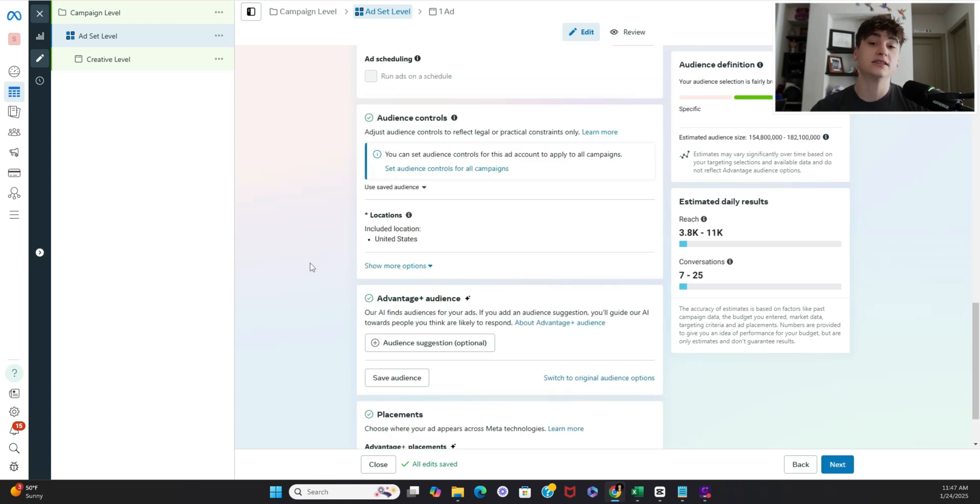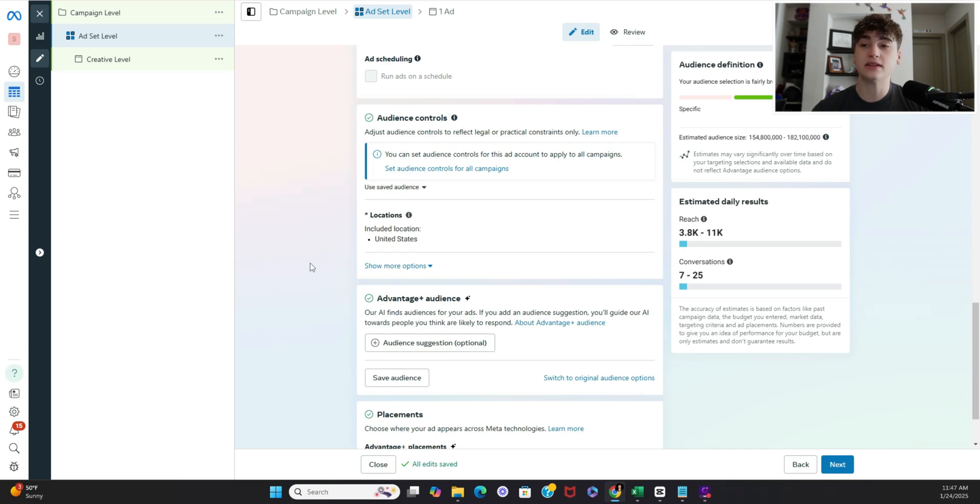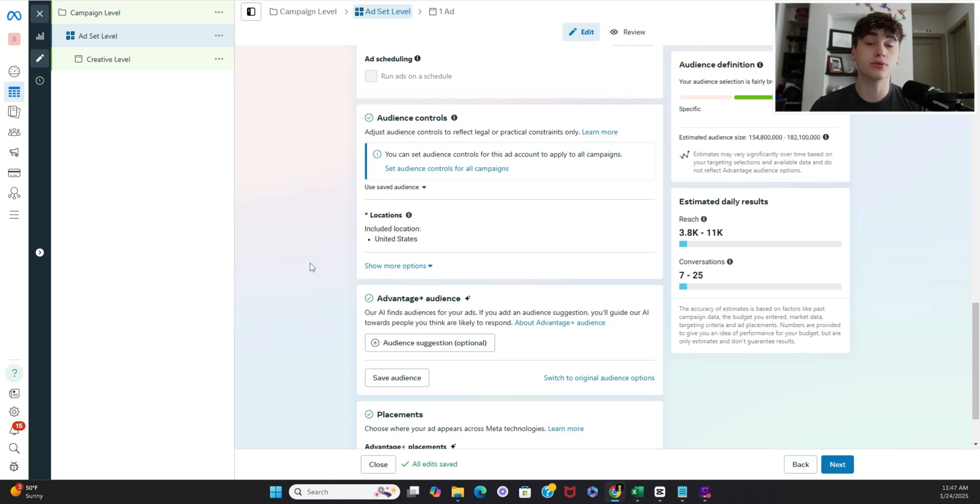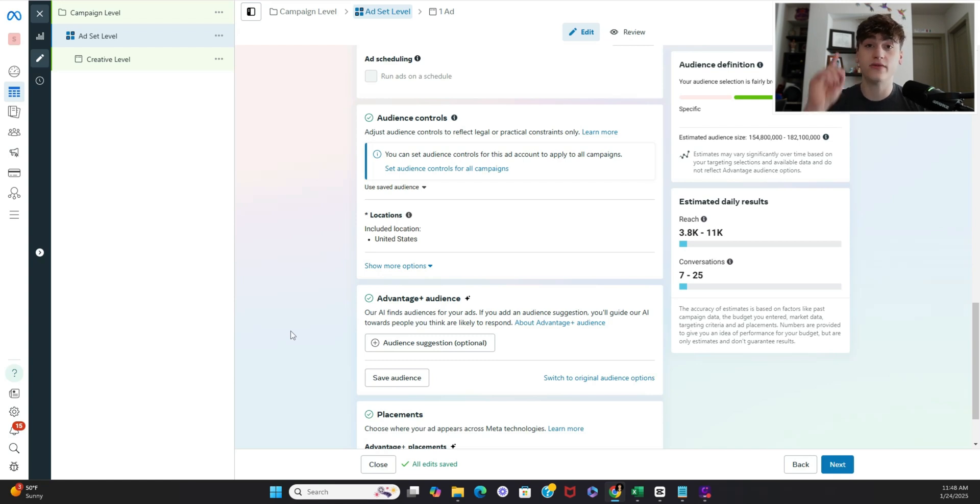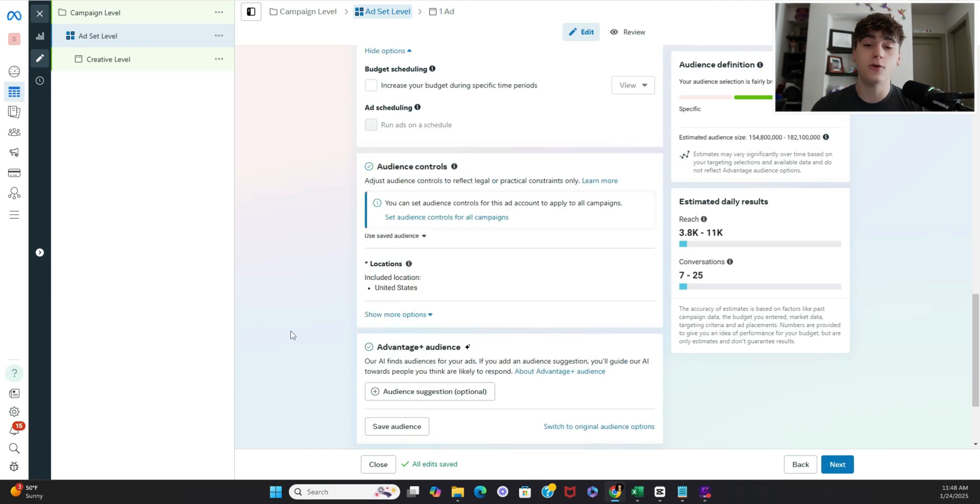Now moving down to our audience settings again this is going to be a relatively broad creative test. That being said if you already know your target market I highly suggest you go ahead and add those inputs in here as it'll make the results a little bit more accurate. But for the sake of this video I'm just going to leave it broad but if you are curious on how to strategically set up a custom audience I'm going to go ahead and leave a link to my other video right here in which I explain in detail how to go about targeting your demographic.